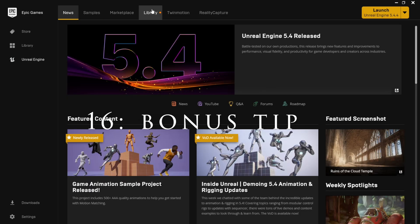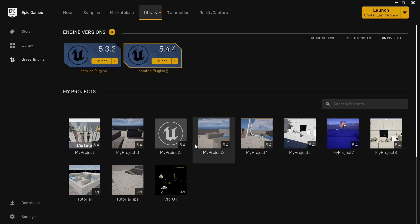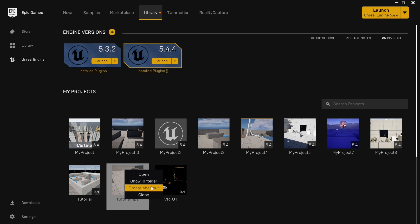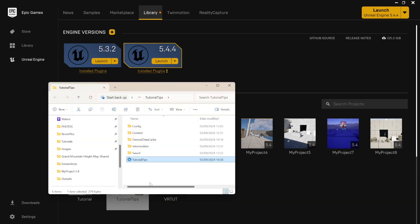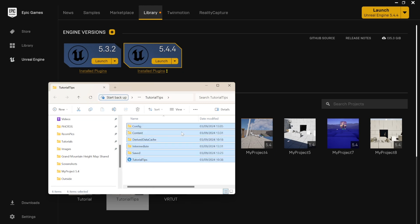To delete an Unreal Engine project, go to your Library, right click on the project and click Show in Folder. Then delete everything. And that's it.